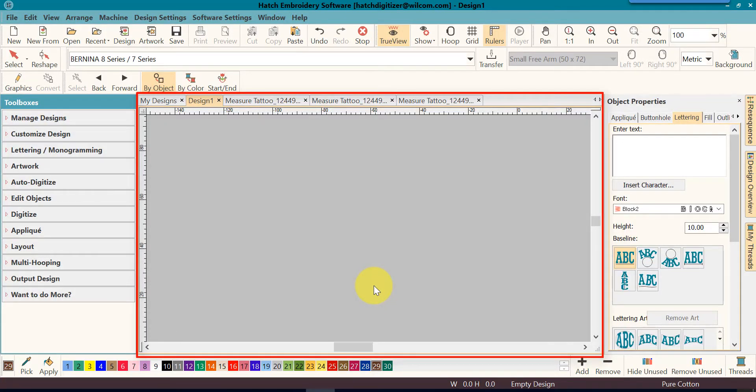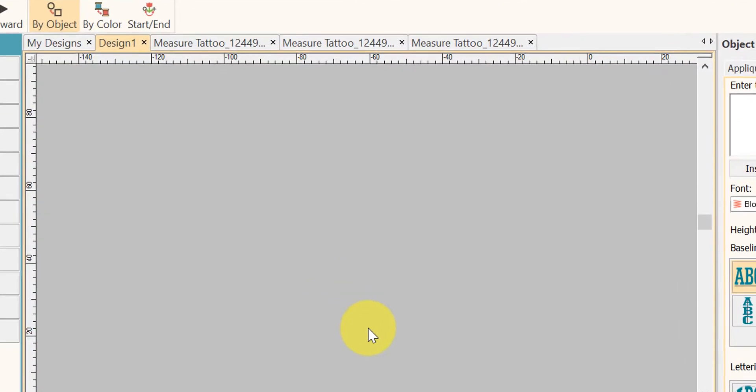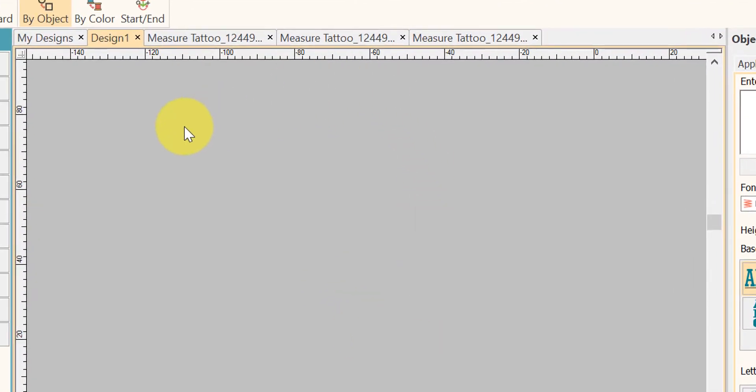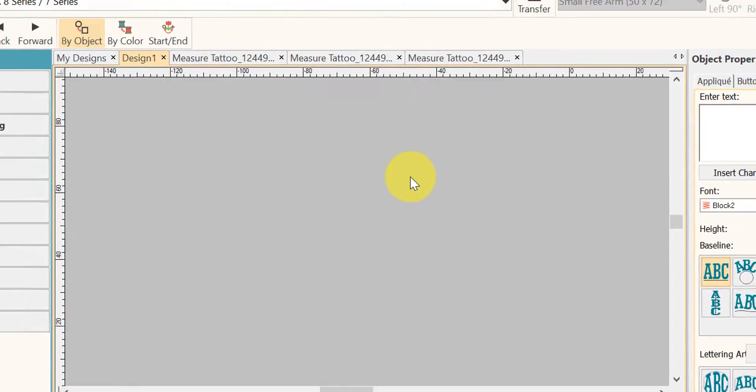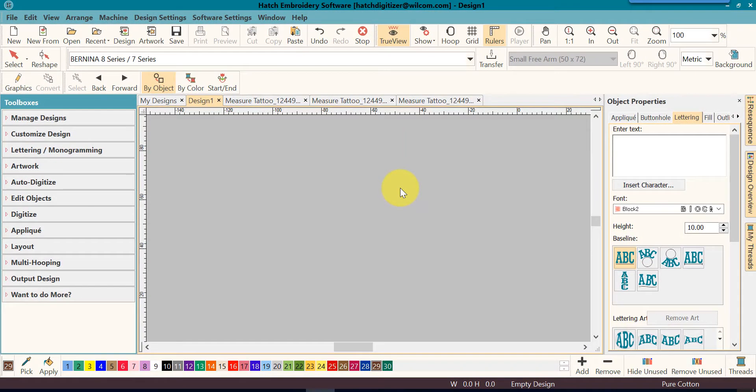Let's look at our design window. This is in the center of your screen. This is your workspace or your design space. This is where it all happens. You will create or modify your embroidery design in this window.